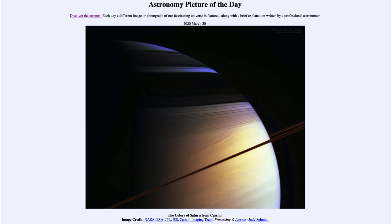So that was our picture of the day for March the 30th of 2020, titled 'The Colors of Saturn from Cassini.' We'll be back again tomorrow for the next picture, previewed to be Galaxy Center. We'll see what that is about tomorrow, and until then have a great day everyone — I will see you in class.